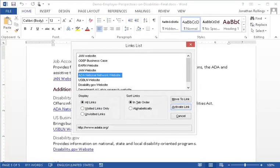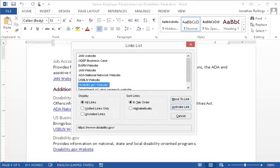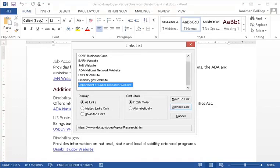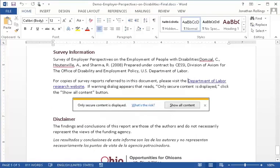Links list dialogue — Links list view: ADA National Network website, 5 of 8. To move to items, use the arrow keys. USBLN website. Disability.gov website. Department of Labor Research website. Notice how the links make sense out of context, and we know where each link will take us. For copies of survey reports referred to in this document, please visit the link: Department of Labor Research website. Edit page 5, section 5.